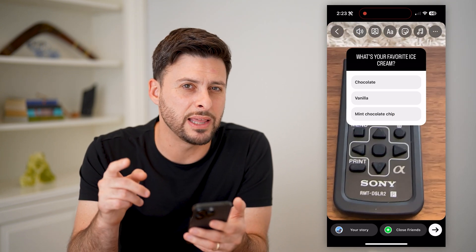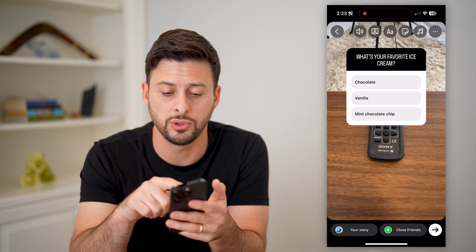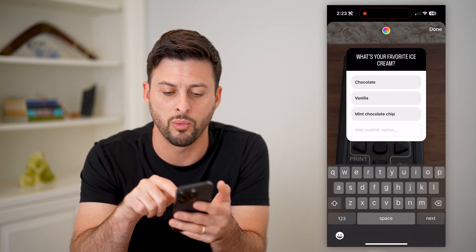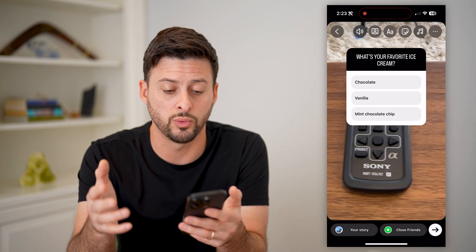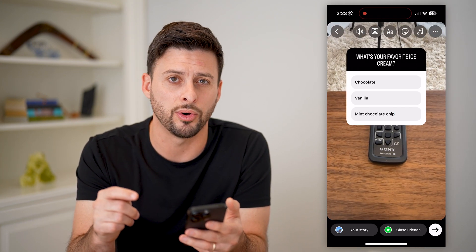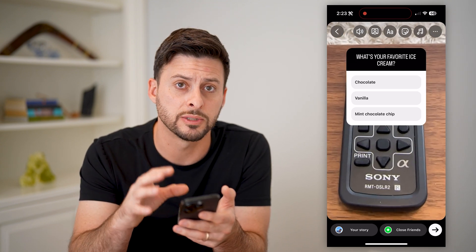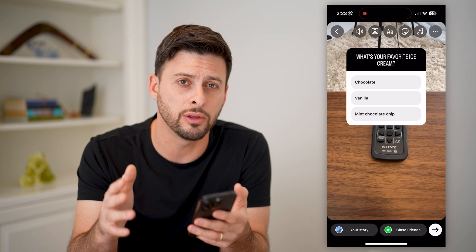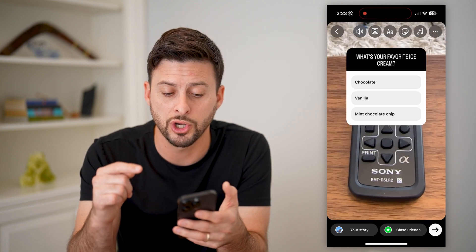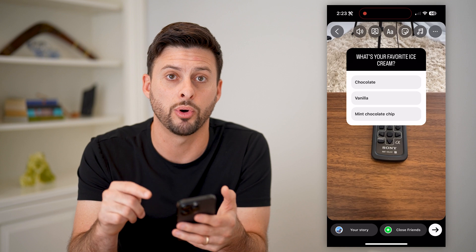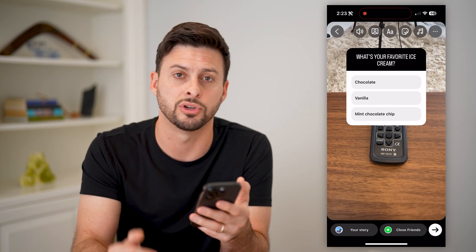Now the cool thing is anybody that sees this specific story will be able to immediately just tap on one of these, and it will tell them exactly which one they choose in this poll. At the end of the 24 hours, when this story expires, you can go back and see all of the results — what all of your followers chose in your specific poll, and the percentages of people voting for each of the different choices.